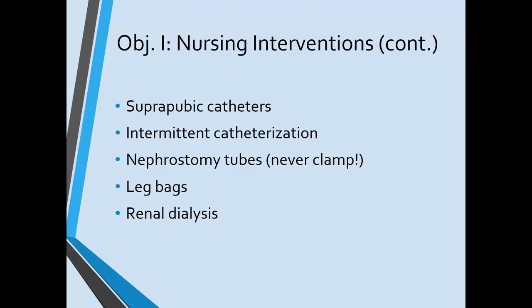Additional nursing interventions for voiding problems include suprapubic catheters, which are more permanent catheters surgically inserted into the bladder from above the pubic bone. Intermittent catheterization places a catheter to drain urine and then removes it — there is no balloon, it's simply in, drain, and out. Nephrostomy tubes are placed directly into the kidney to prevent urine from backing up if there's an outflow obstruction. Leg bags hold urine drainage from a catheter and strap onto the patient's leg; they need to be emptied more frequently due to smaller size. Renal dialysis filters waste products from the blood through a machine in place of the patient's kidneys.